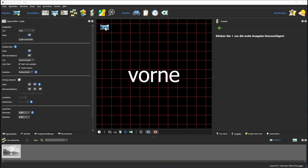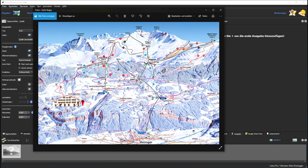Now let's go to the topic of how we can publish our 360 views. I use Pano2VR Pro to do this. I will use this image for my floor plan — it's the official image from Hasliberg where you can see all the slopes. I will integrate it as a floor plan into Pano2VR.